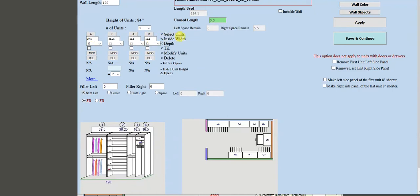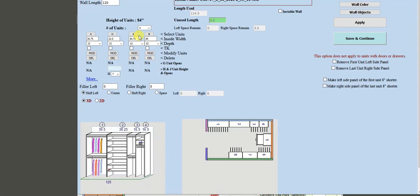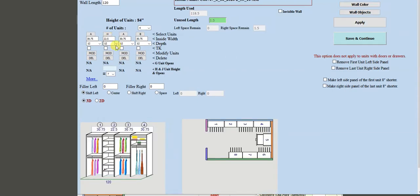Now for the widths: the first unit I'm going to make 30 and three-quarters inches. The shelving I'm going to make 22.5 inches. The third unit, a double hanger, I'm going to make 30.75 inches. The last unit I'm going to make 30.75 inches as well, and then I press Apply.